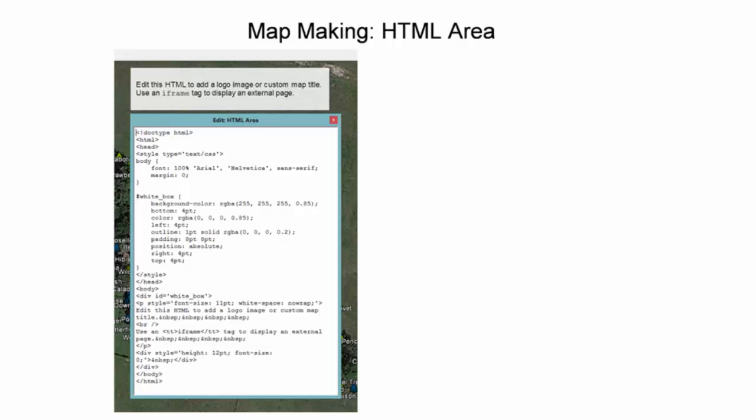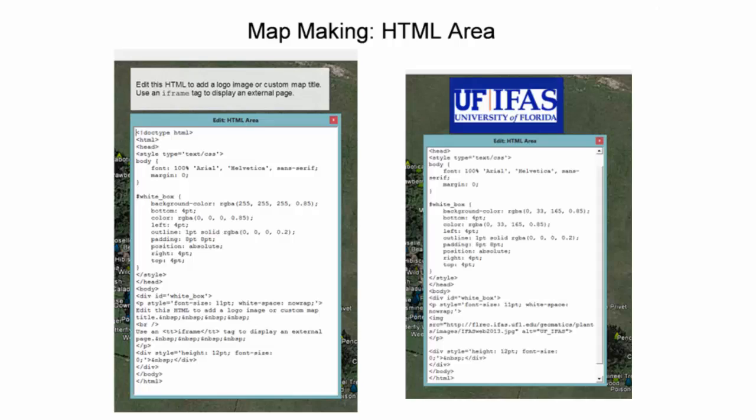The HTML area can be used to provide enhanced customization capabilities. Basic HTML coding enables the user to customize the map by incorporating a custom title, logo, or even web page. An example of a University of Florida logo with a customized background is shown to the right.